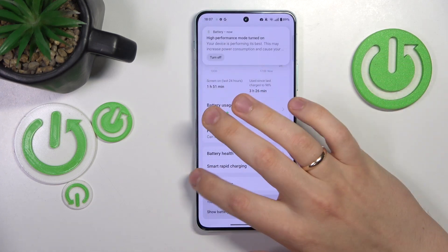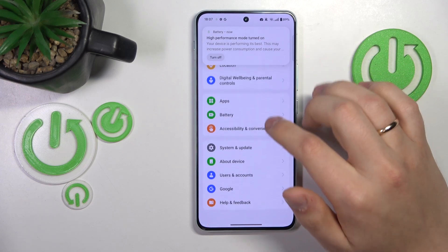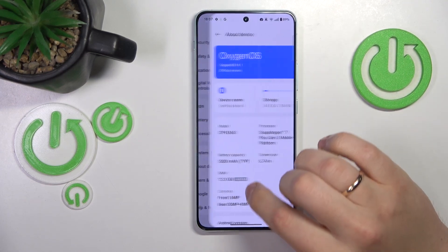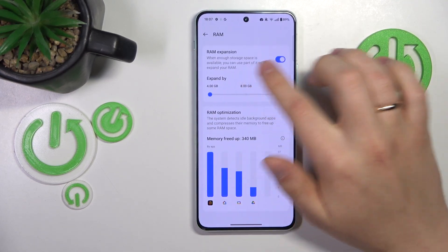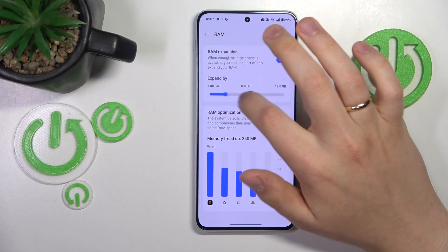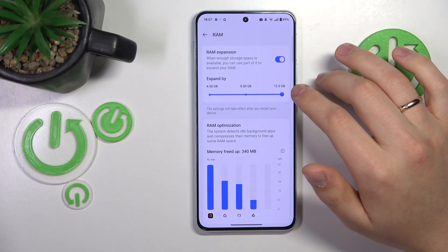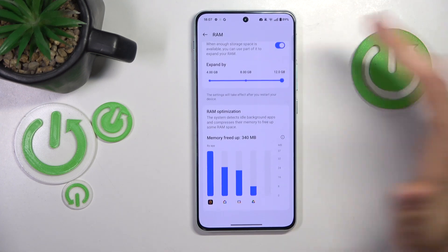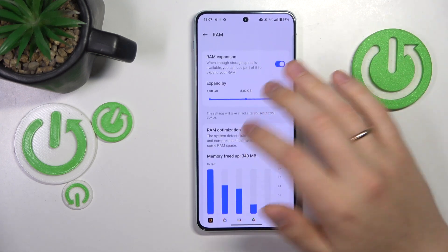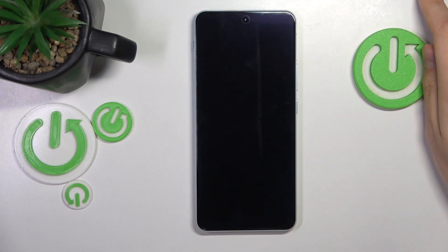On top of that, you can also increase the amount of RAM available to you by entering the about device category of settings, tapping into RAM, then switching it on. Select how many gigabytes you would like to expand your random access memory — all the way up to 12 gigabytes. Then restart your device in order for those changes to take effect.